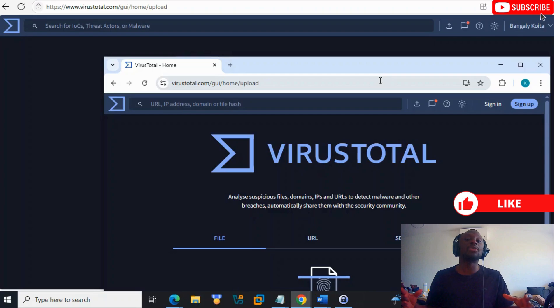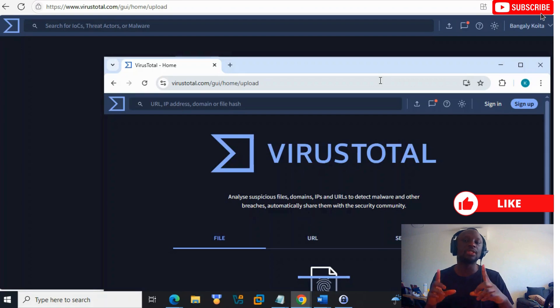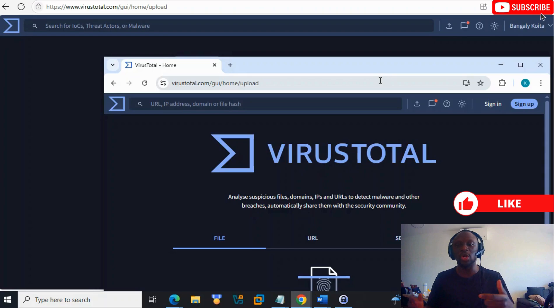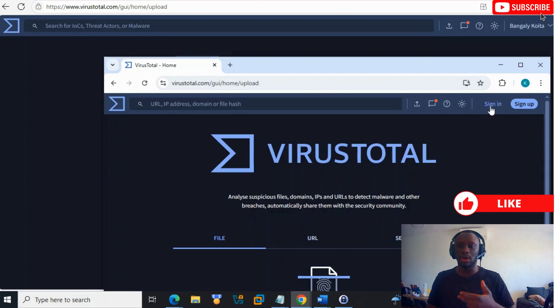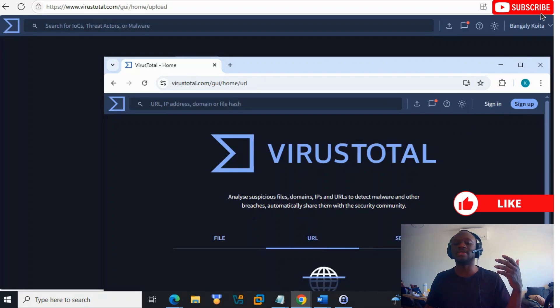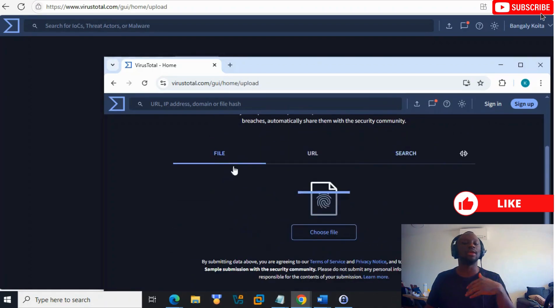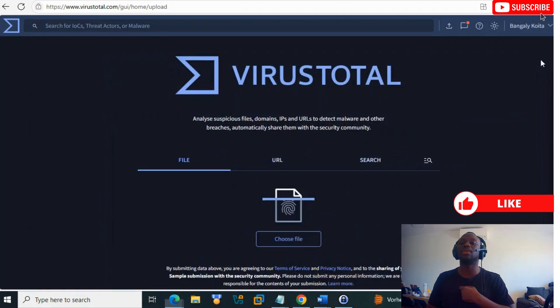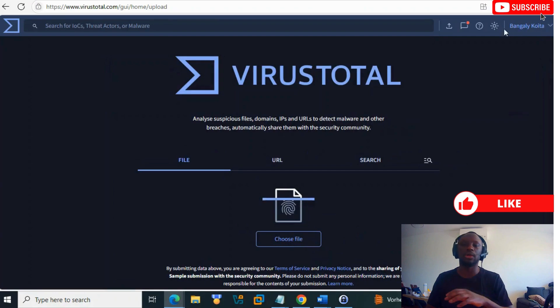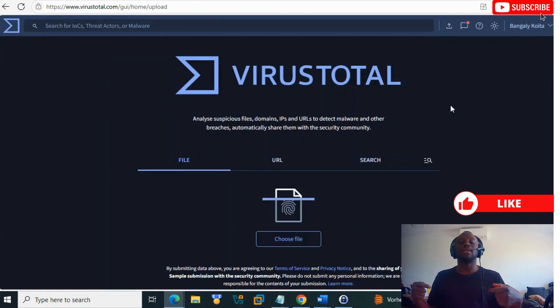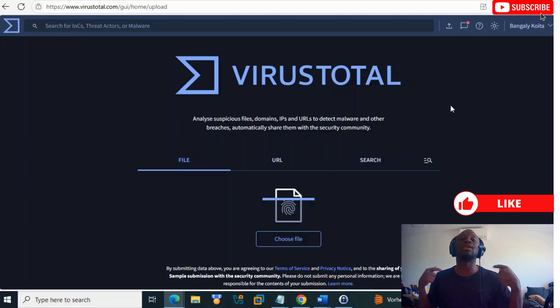When we talk about VirusTotal, we have two ways of using this tool: the community mode and the normal mode. Here you have the community - you don't have to log in. You can analyze things, search, upload files. In our case, we will use the normal mode where we are logged in.